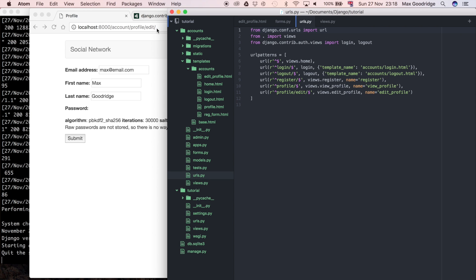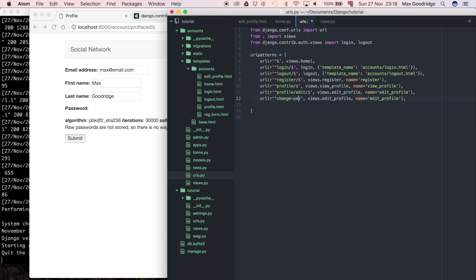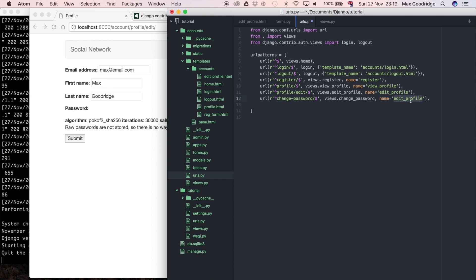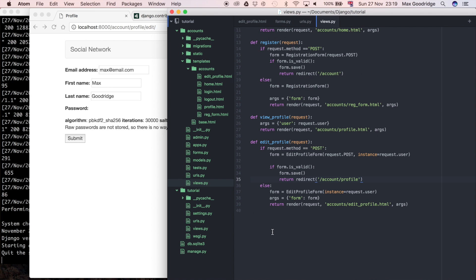It's just going to be account/change-password. I'm going to add another one here — I'll copy and paste this to save time. So it's already forward slash account, so I'm just going to say change-password. And then the view is going to be views.change_password which we haven't defined yet, and I'm going to use the same for the name. So let's go to the views and define that.